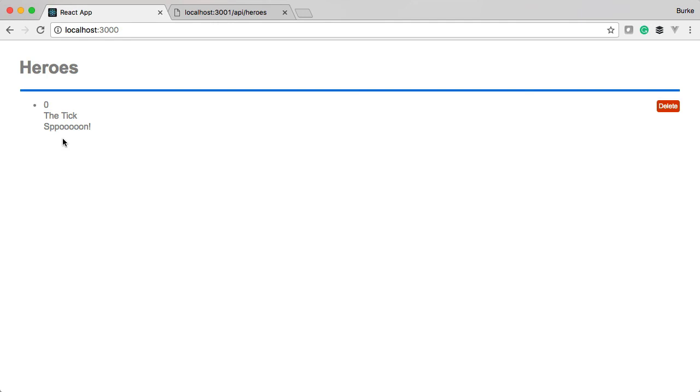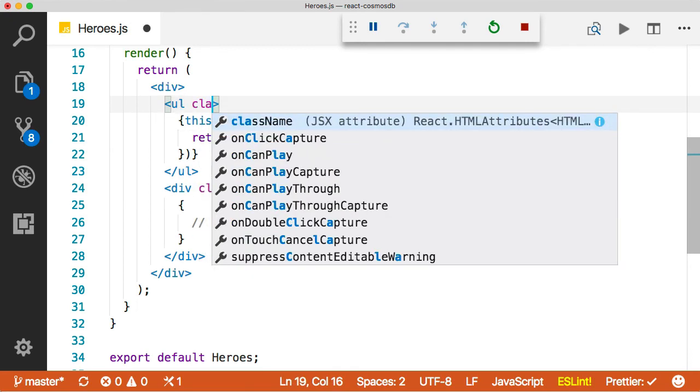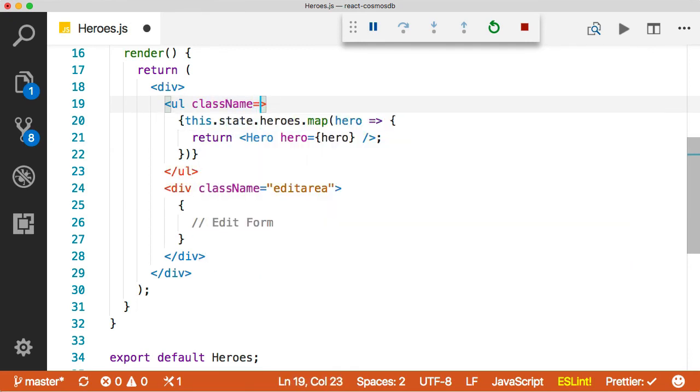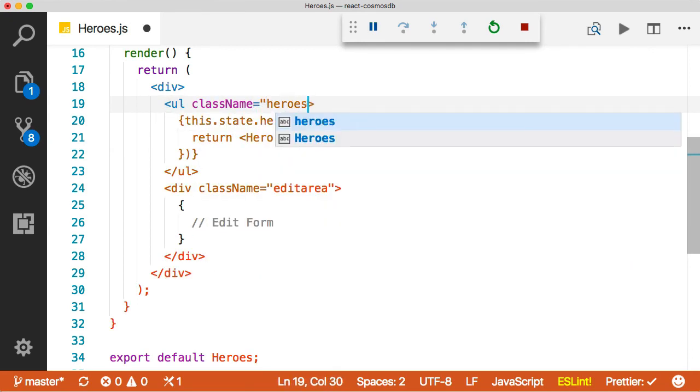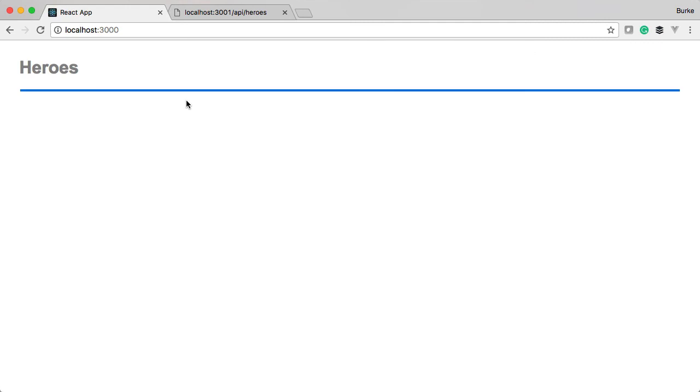But the styling still isn't quite right. And that means that I got a class wrong somewhere. So let's go back here. Oh, yeah. Silly mistake. So this needs a className of heroes. All right, perfect. Oh, that looks so much better. All right. So there we go.